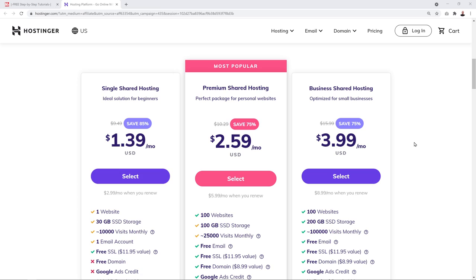I'm also going to give you a coupon code afterwards that will give you an additional five percent discount. But the reason I'm using Hostinger is not just about pricing — it's also about quality. I've been hosting all my Mr. Web Reviews websites with them and they are very reliable. If you run into any issues, they always get back to you within the hour.